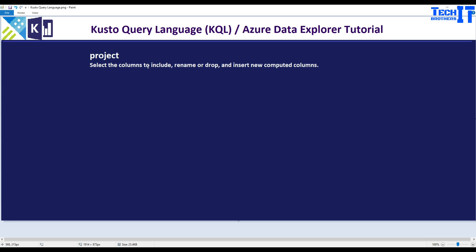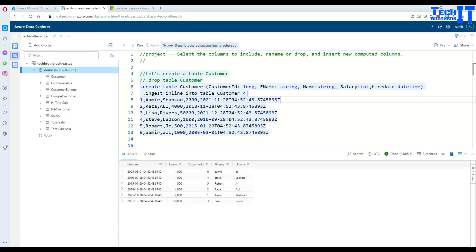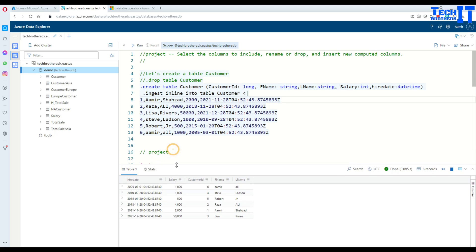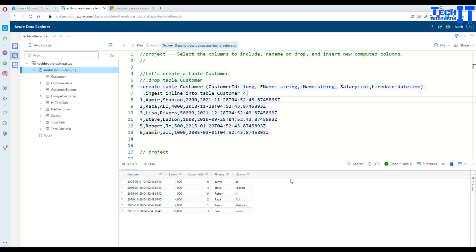It is very important for us to select the required data from a table. Sometimes we need to select a couple of columns, sometimes all the columns, and sometimes all the columns except a few of them. The project operator gives us all those different options. This is especially relevant when you have hundreds of columns, or even 50 columns — it gets very messy when you need to select a few and exclude some. Let's take a look at the project operator and see how it can help us.